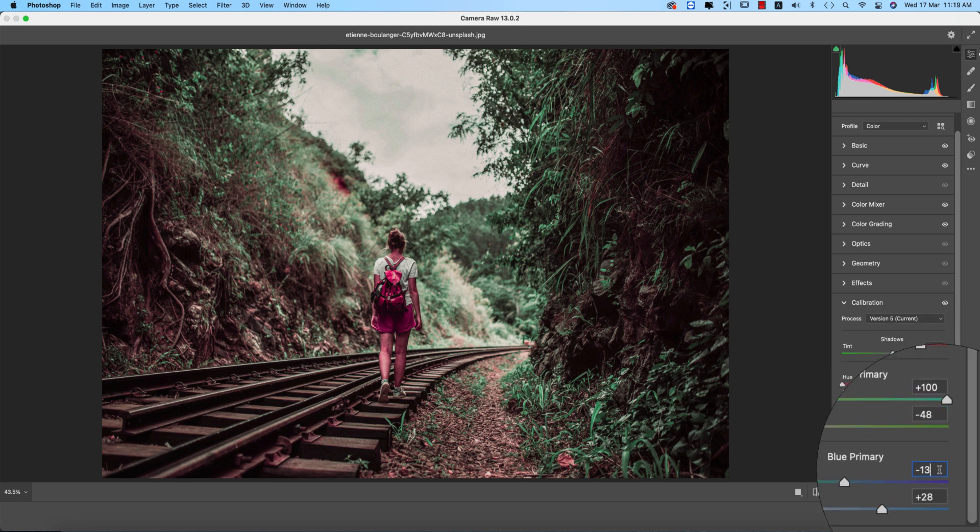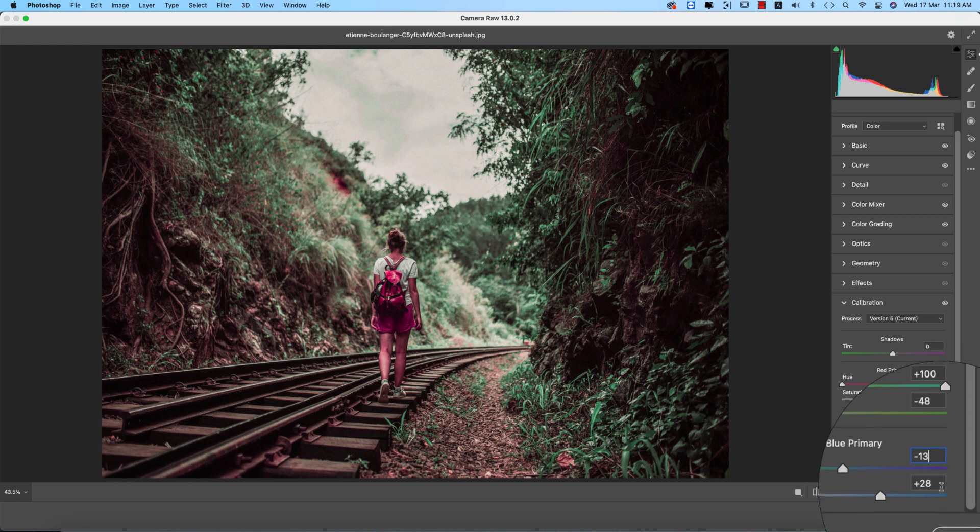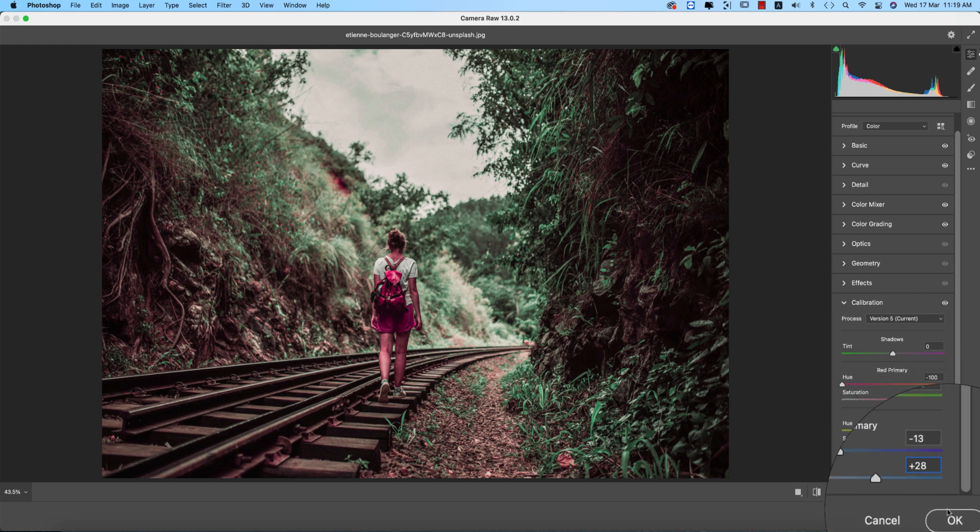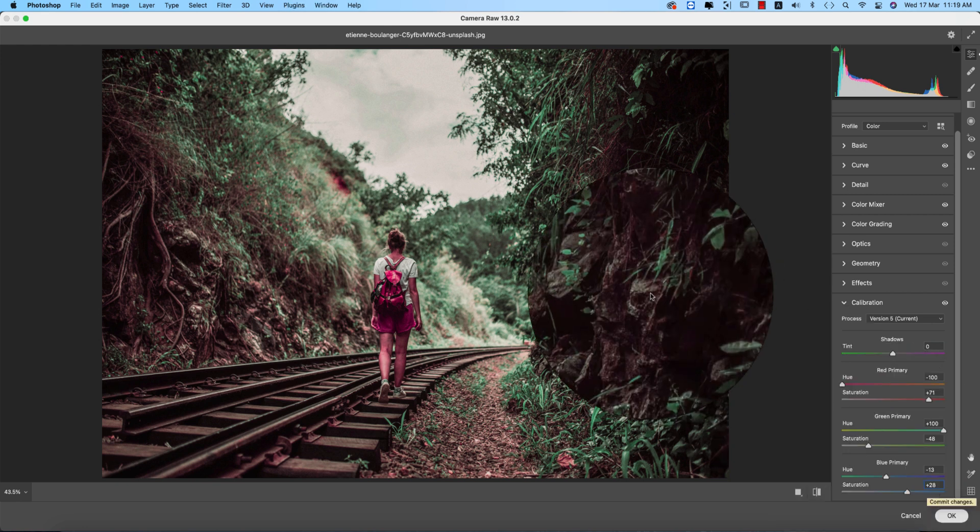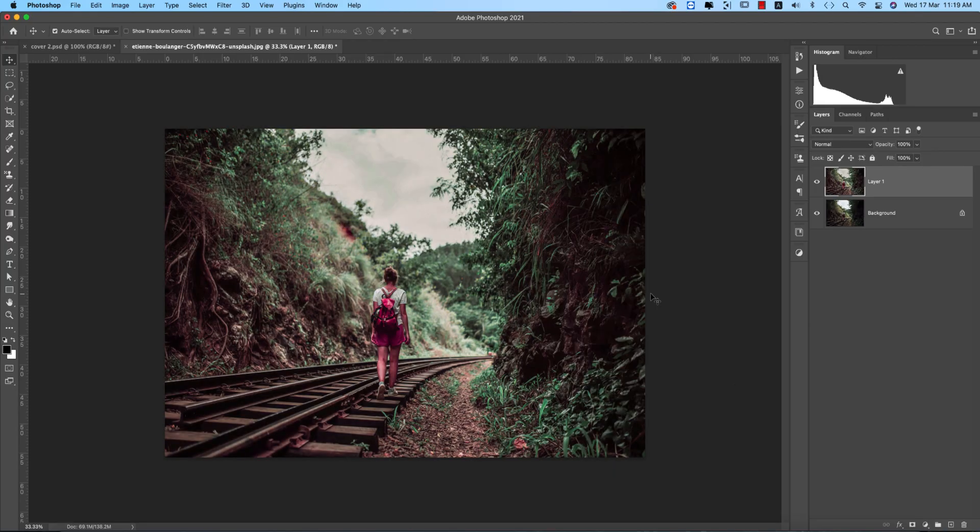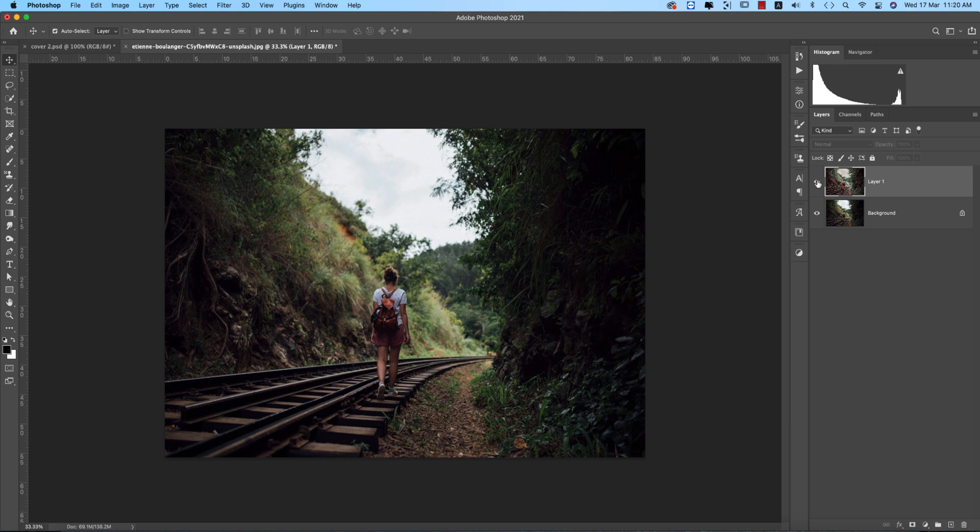And blue primary minus 13 and saturation plus 28. And now hit the OK button. Don't worry about that, I saved these settings for you guys and I'll provide you that download link in the video description.